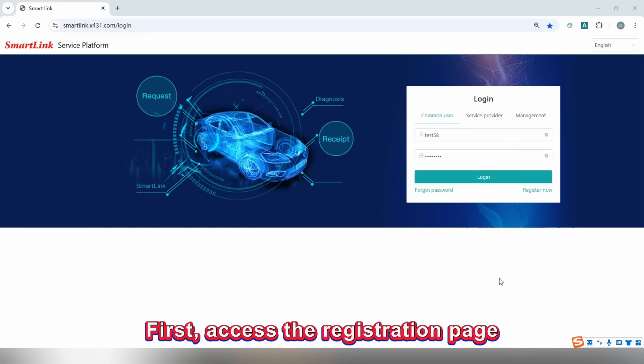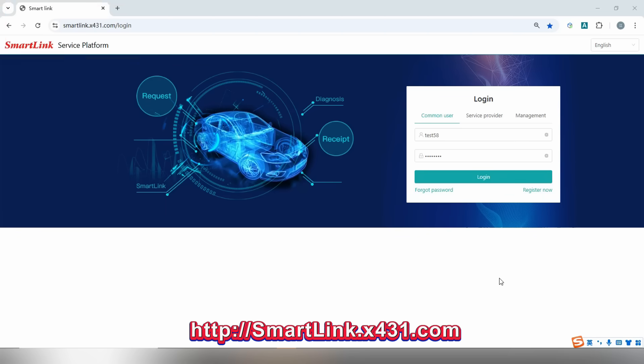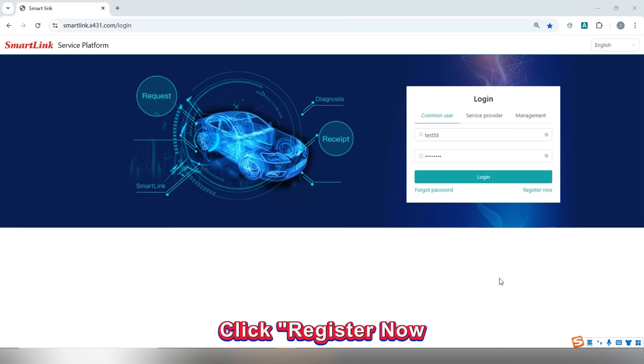First, access the registration page. Open your browser or PC and visit https://smallink.x431.com. Click register now.